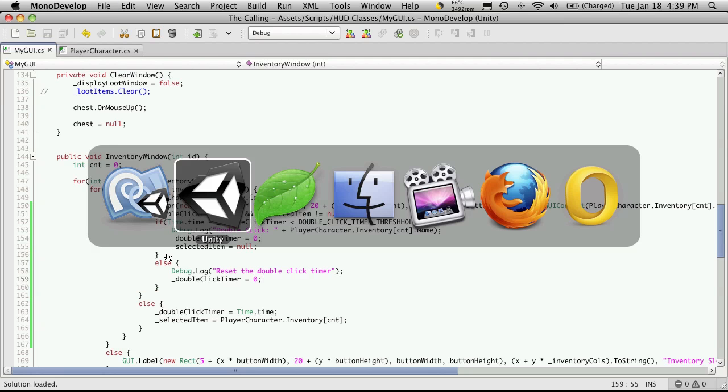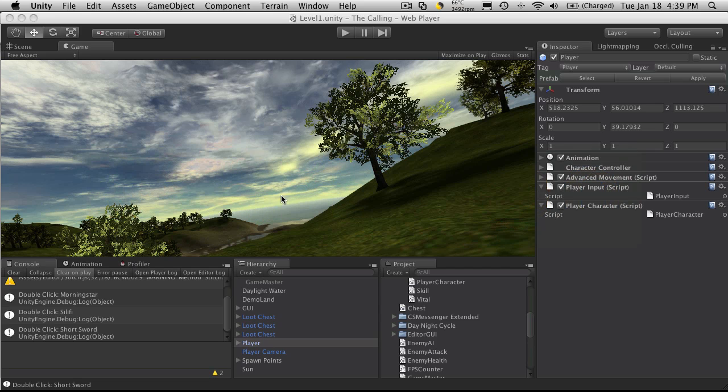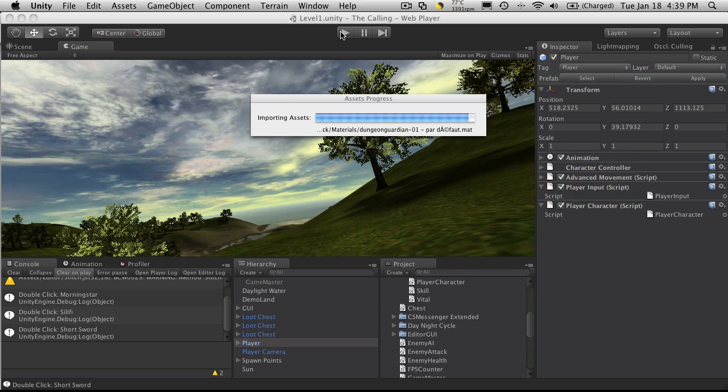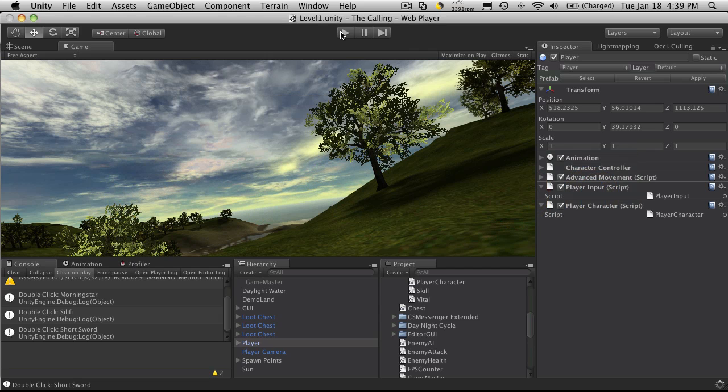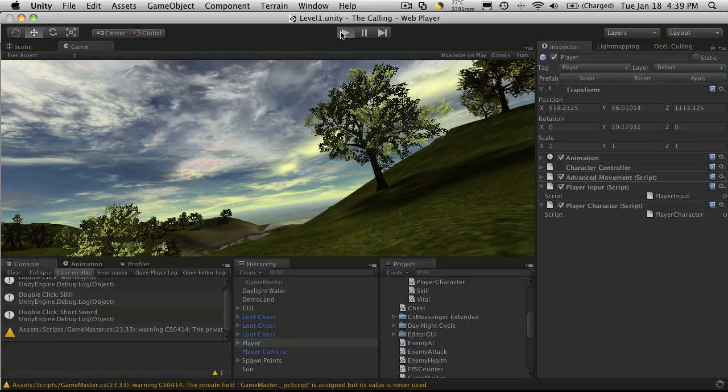So I'll save that off. Let's go back into Unity and we'll give it a check to see if we can break it any other way.